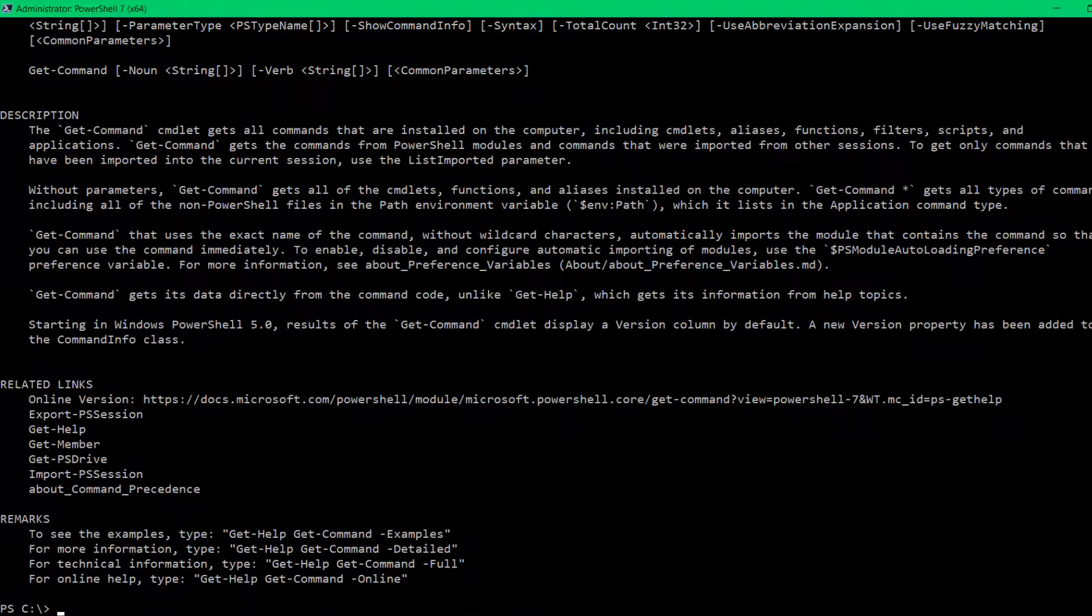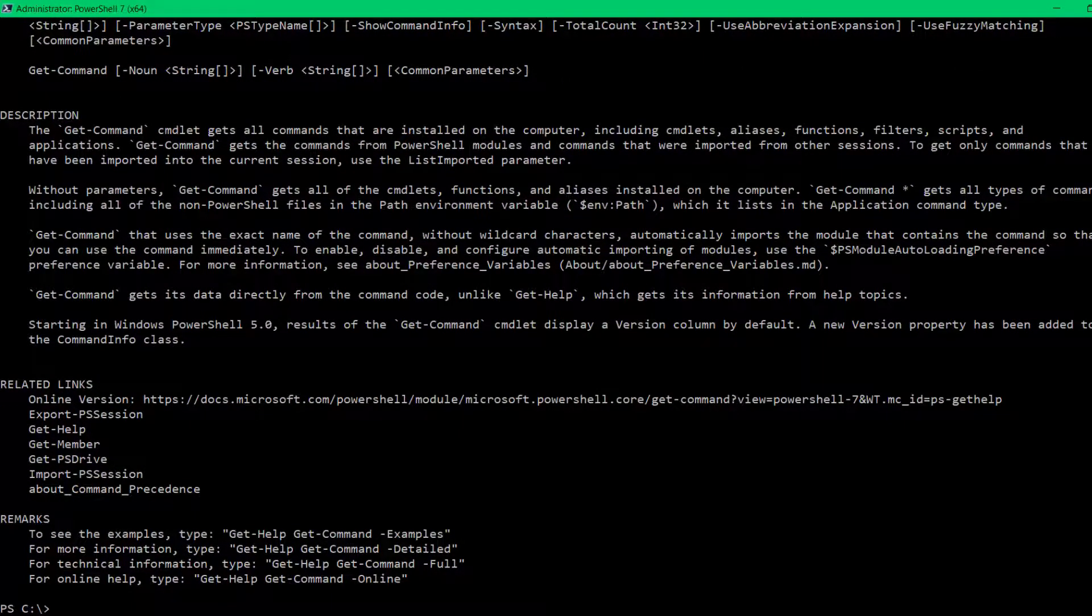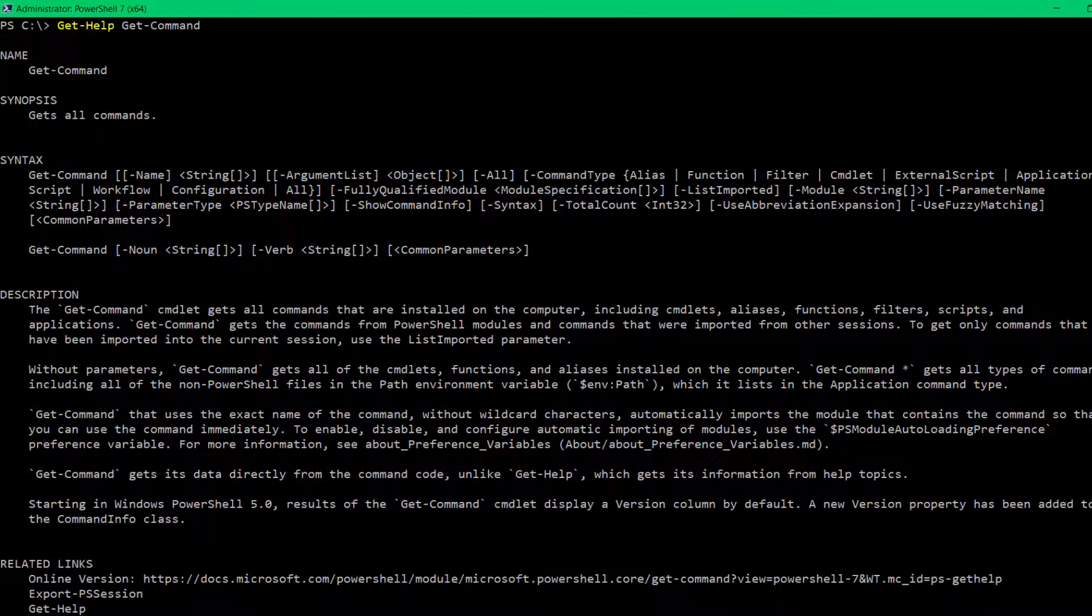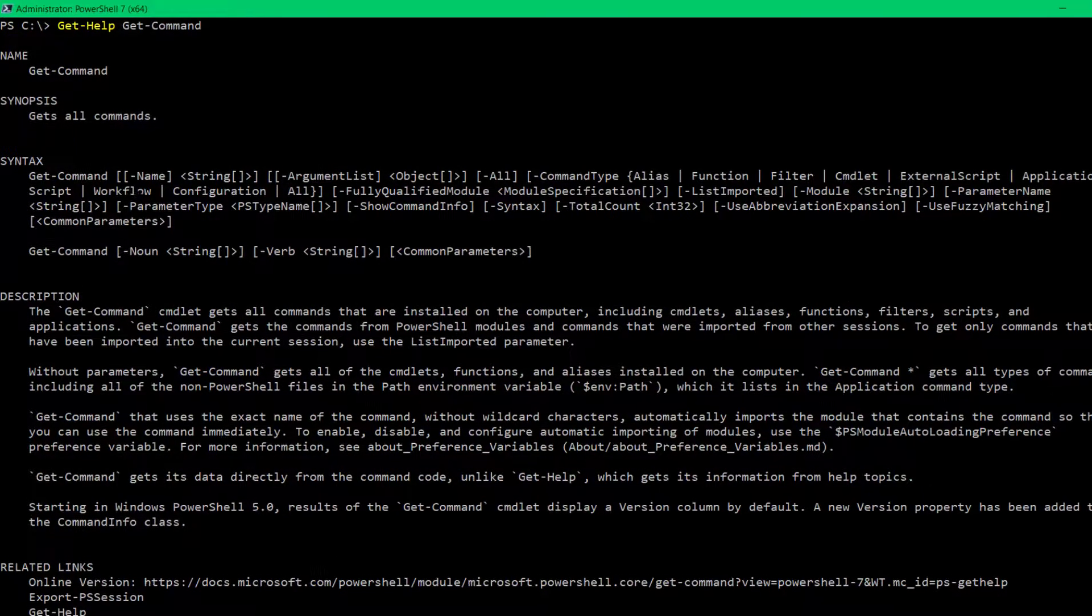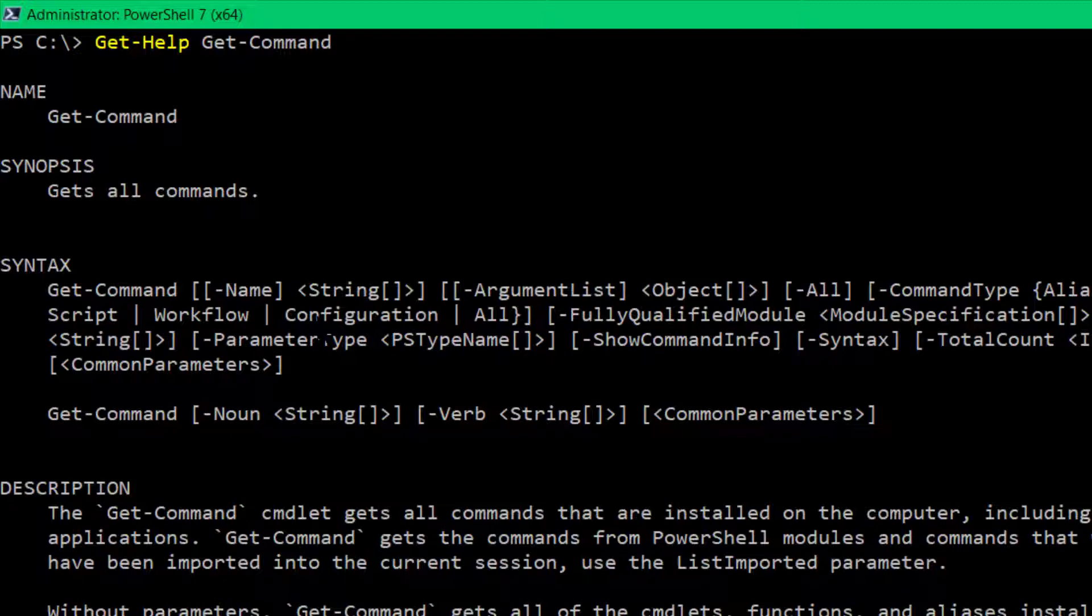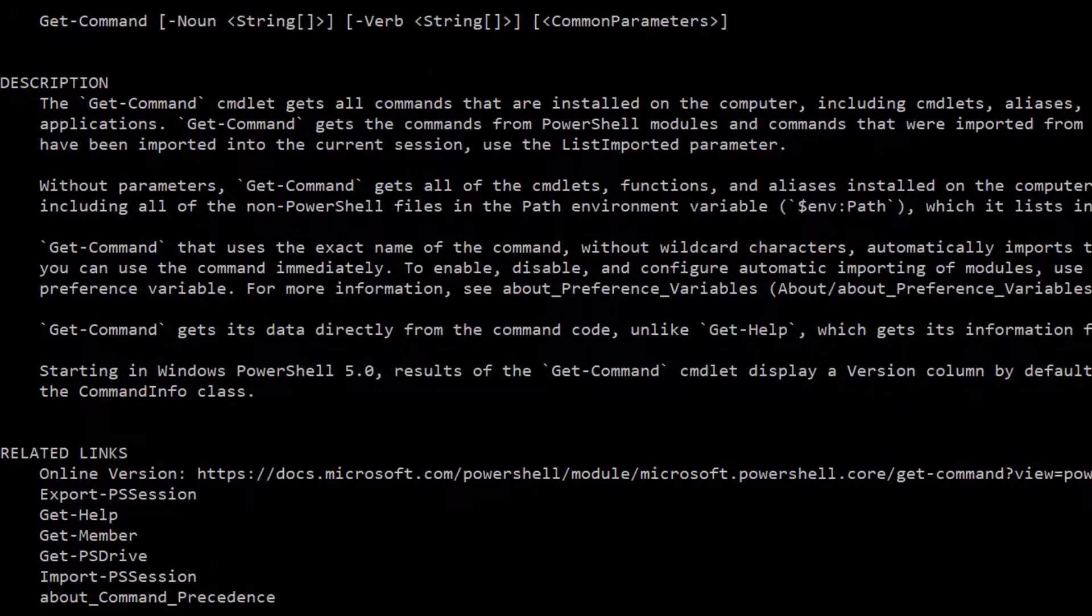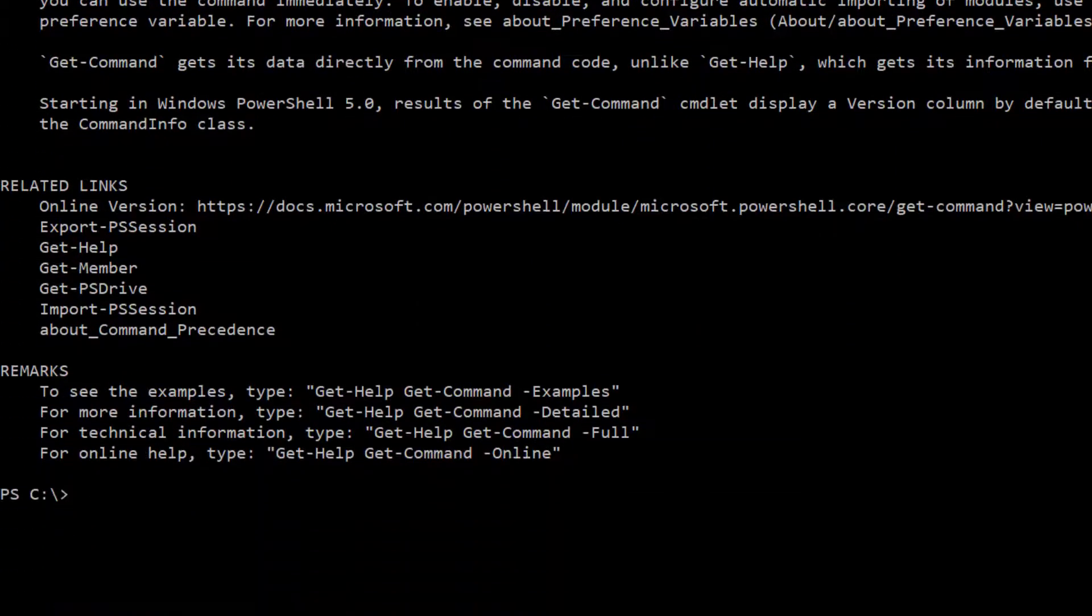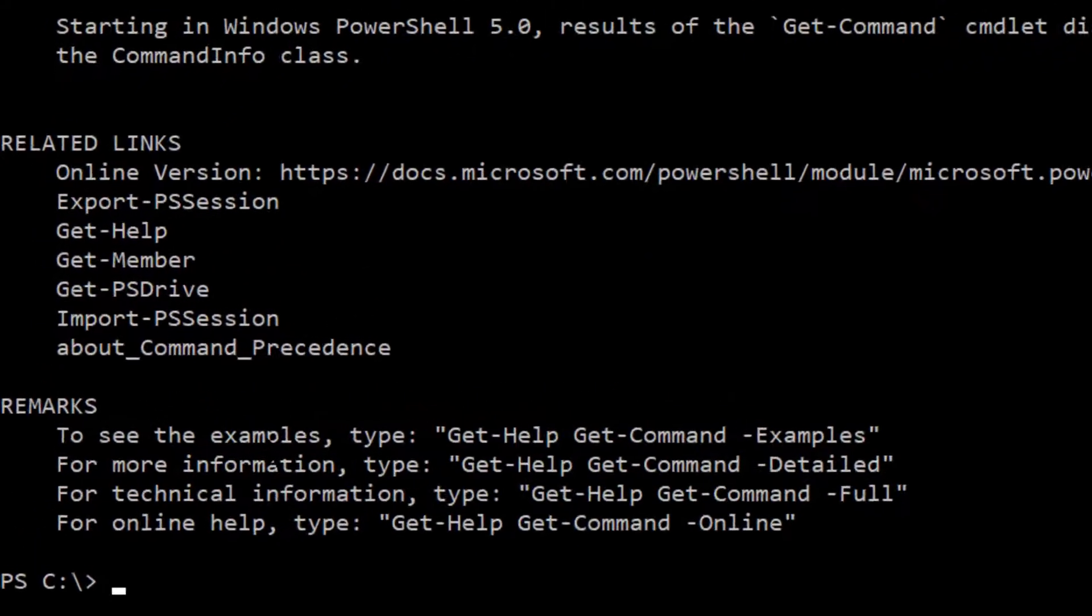And there you can see I got a bunch of really good help information about the get command command. You can see the parameters that it takes and whether or not they're required or optional and their data types and stuff like that, as well as an explanation for how it's intended to be used, related articles. You can even, down here, you can see,